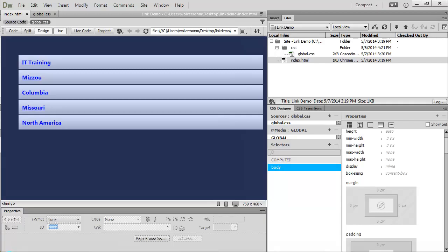If you would like to follow along with this tutorial, you'll want to create an HTML page with some links already on the page. You'll want to create a CSS external file and link that to your HTML page, and that's really all you need.